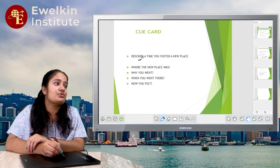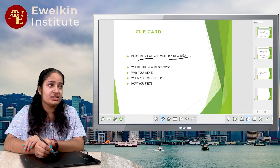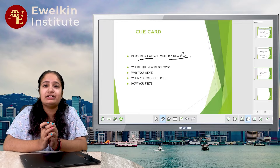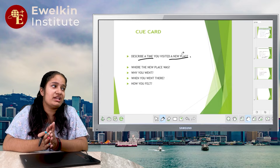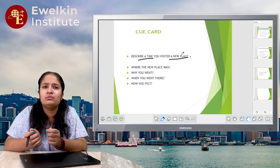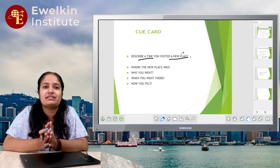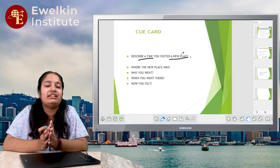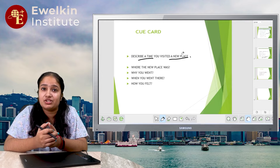Our cue card is: 'Describe a time you visited a new place — tell us about a time when you went to a new place.' As I said earlier, we don't want to jump directly onto the cue card. First of all, we want to make a journal line. We have visited a lot of places, but there is one place that I remember well. I have travelled to a lot of places in my life, but the place I went to recently was really very interesting.